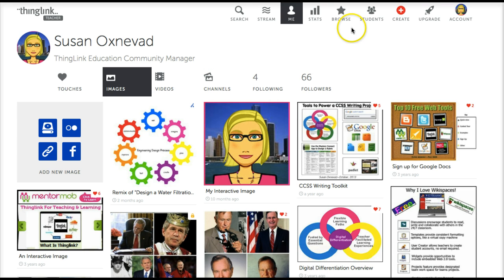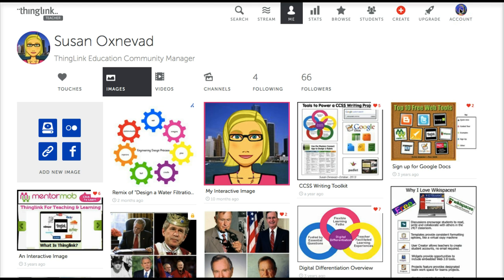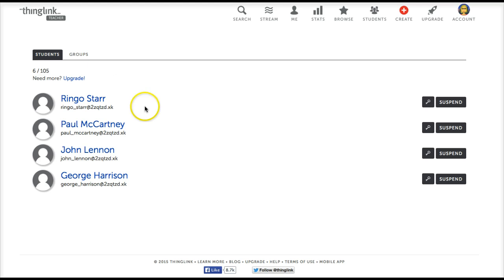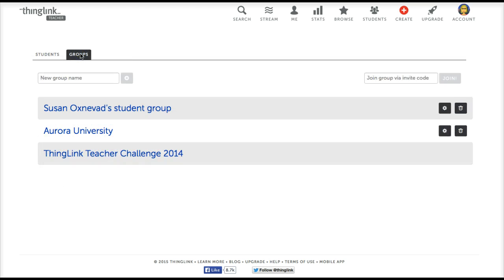After logging into ThingLink, you can move over to the Accounts button right here and click on it to access more features. Here you'll want to click on Groups. On the page that appears you will see two tabs. For right now we're going to click on the Groups tab and we'll see the Groups Management page.